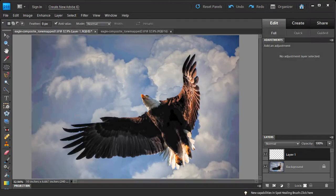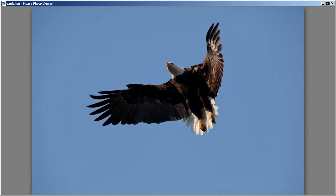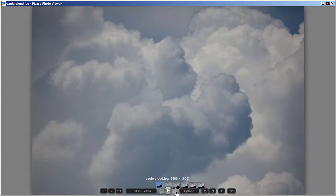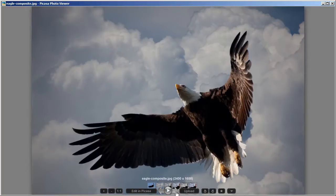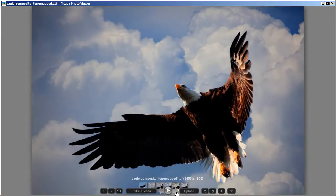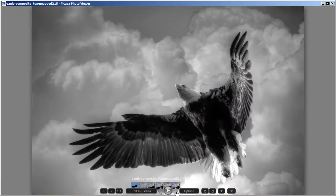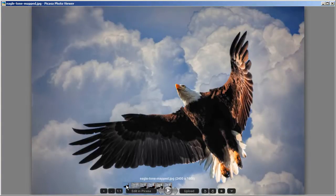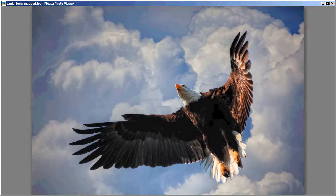That wraps up this tutorial. To recap: we took the eagle shot and cloud shot into Photoshop to compose them, then went into Photomatix to tone map using Tone Compressor for color and contrast, and again using Detail Enhancer for detail. We took both Photomatix images back into Photoshop and blended them, applied Topaz Adjust, brightened the eagle head, and colorized the eye. We started from the raw composite and ended with this final HDR eagle image. Keep practicing and keep shooting — this is Captain Kimo signing out.